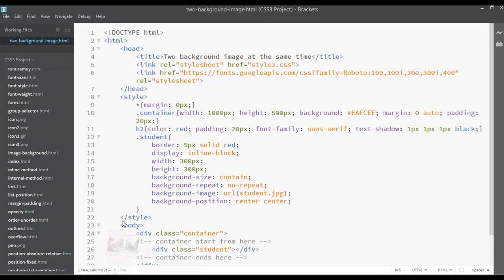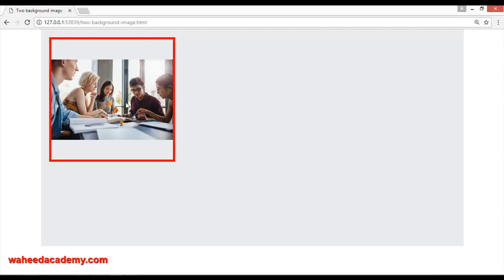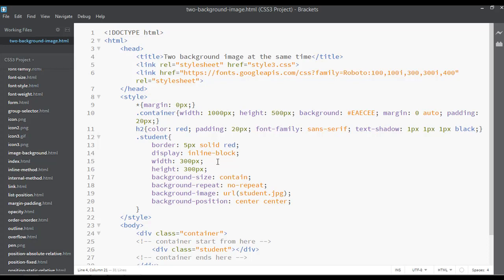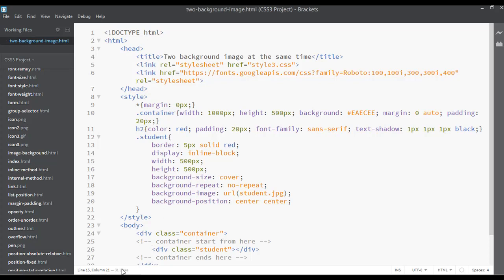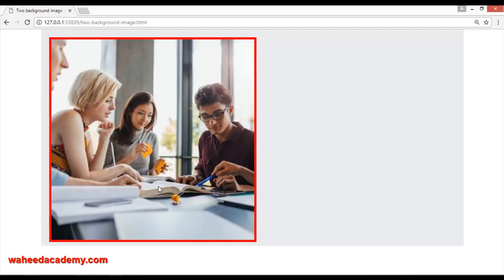Right now we have one image here and I want to use one more image on top of this image. First, you can change the background-size to 'cover', and change the width and height — for example to 500px. Save and refresh, and now you have a large size image with background-size set to cover.